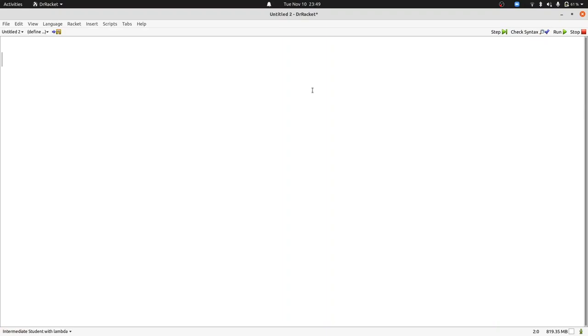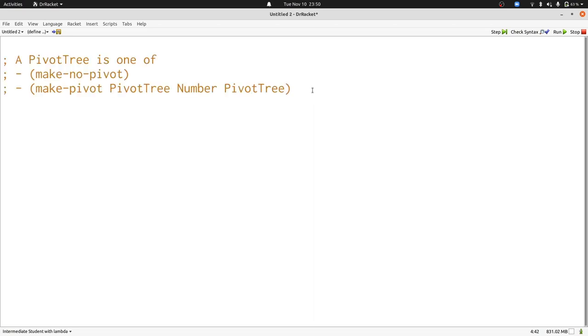Now let's turn our decomposition idea into a data definition. We'll call it a pivot tree. Each pivot tree has a number and two child pivot trees, or it represents an empty pivot tree with no elements.